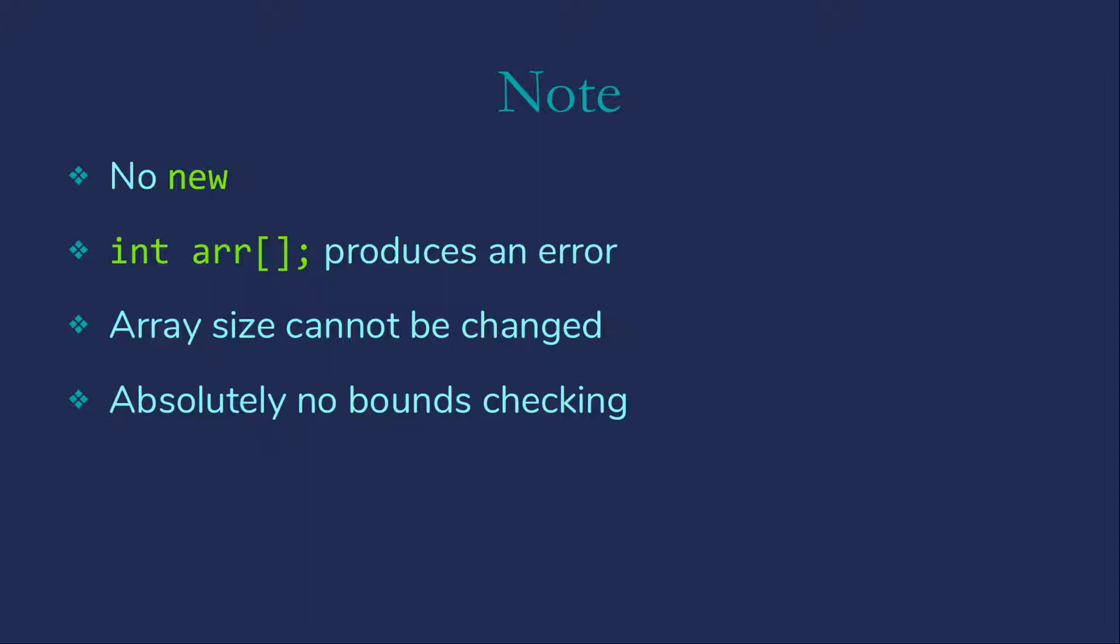We also need to be aware that C++ arrays have no bounds checking built in. None. They don't know how big they are. You may have heard of buffer overflows. C++ is a language where they're easy to do because I can walk right off the end of my array into other parts of memory.